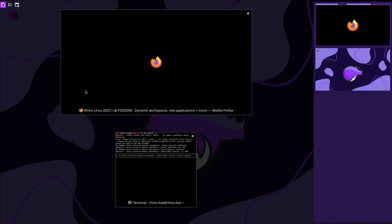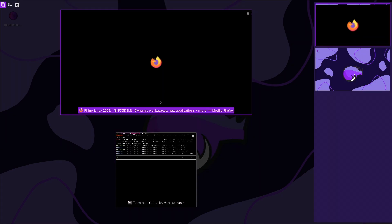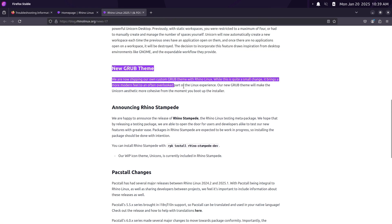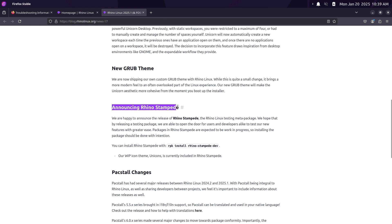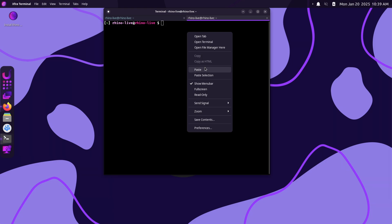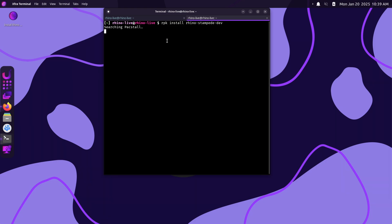Now let's talk about the Hello Rhino application. One of the highlights of this release is the brand new Hello Rhino application. This tool, written in Rust using GTK, provides quick access to the Rhino Linux homepage, blog, Discord community, and documentation. It automatically launches after installation to help you get started.